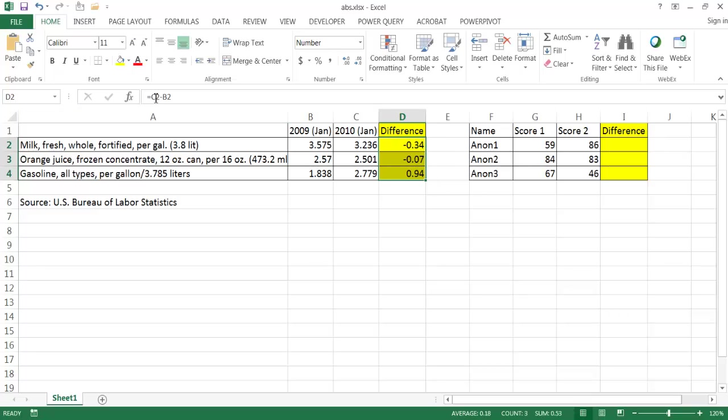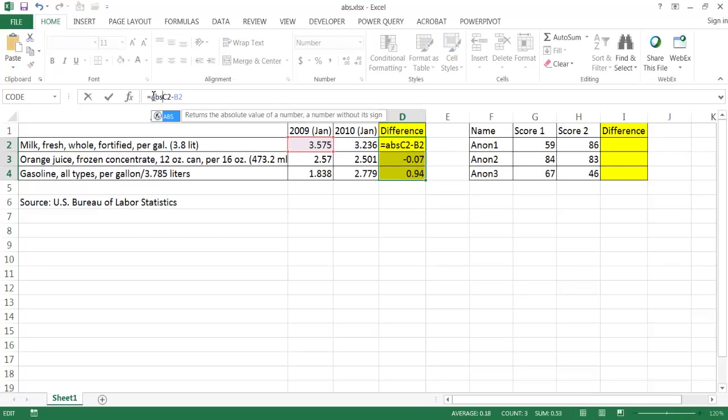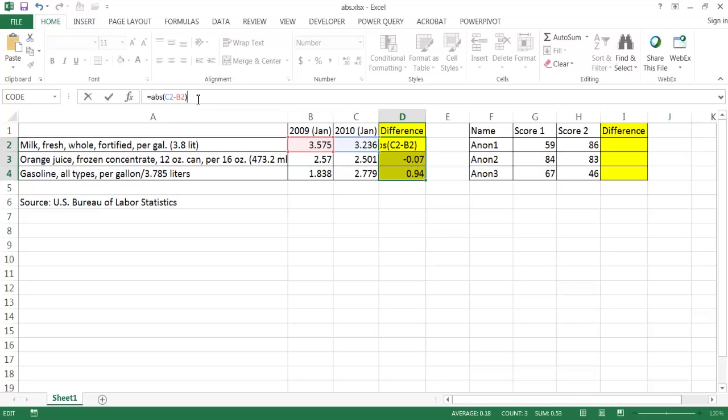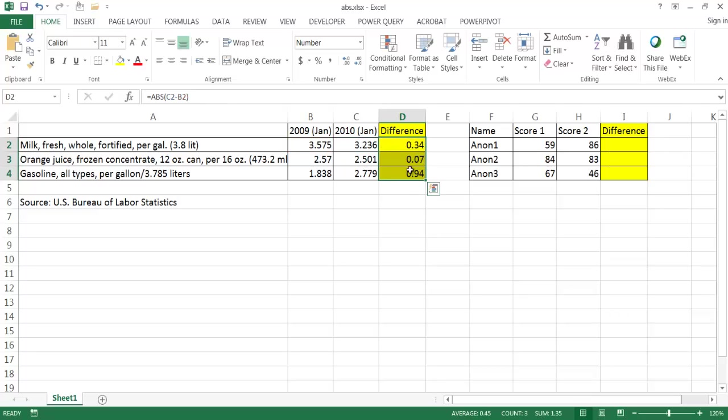What we can do is wrap this around an ABS function and it returns the absolute value of that number. So I can just wrap that calculation in the ABS function, control enter to stay there and you see it's all the same.